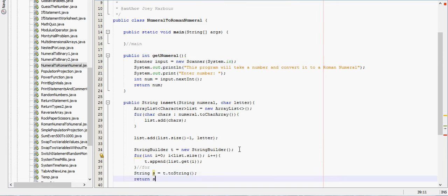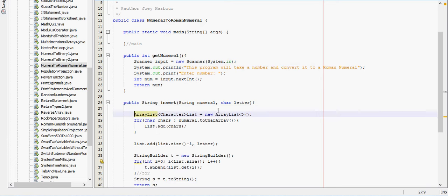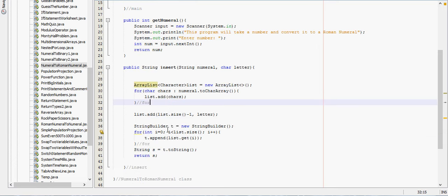And then we'll return s at the end of it. This is going to give us a small error, I believe.